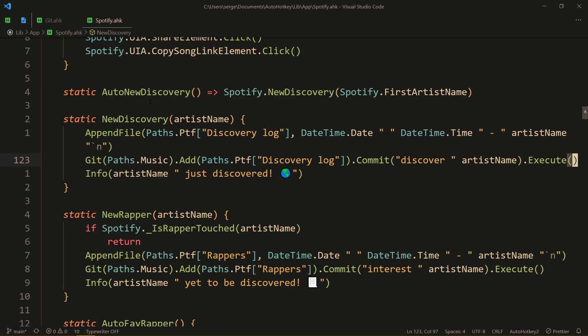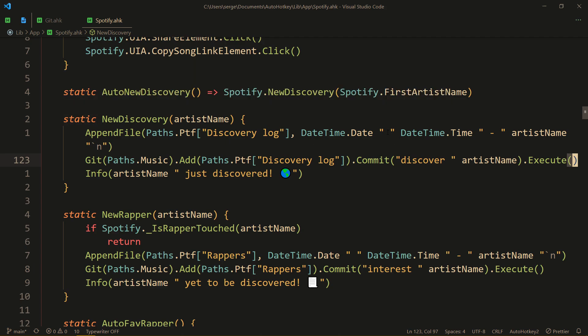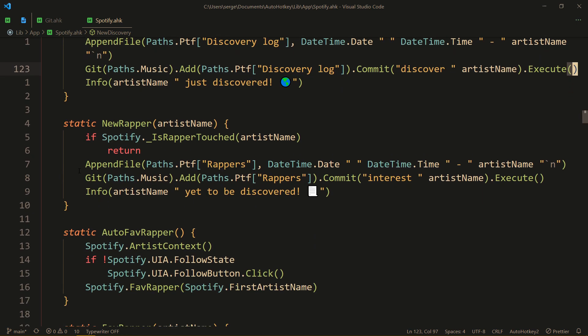And nice, now whenever I use my function that automatically marks the artist as someone that I just discovered, it then does new discovery and commits it and everything is done for me. And I got green boxes on GitHub. Same thing goes for different functions that I have.